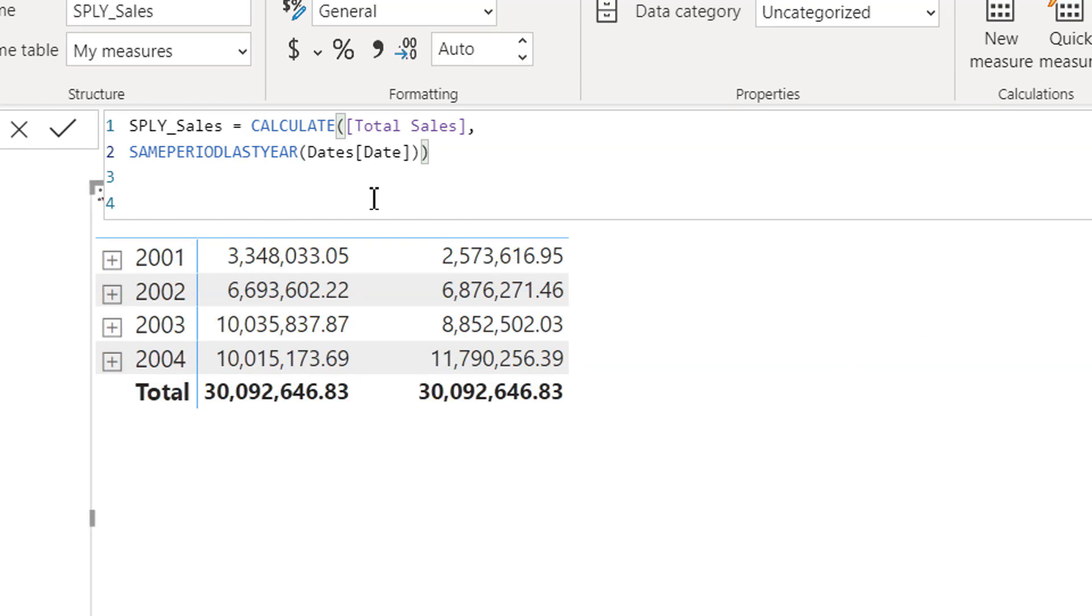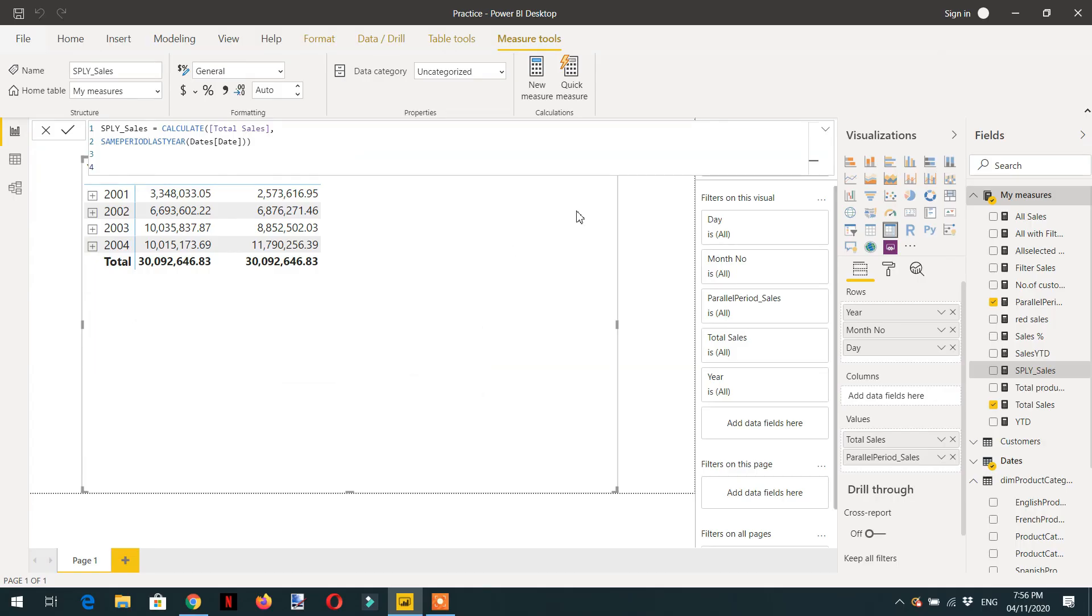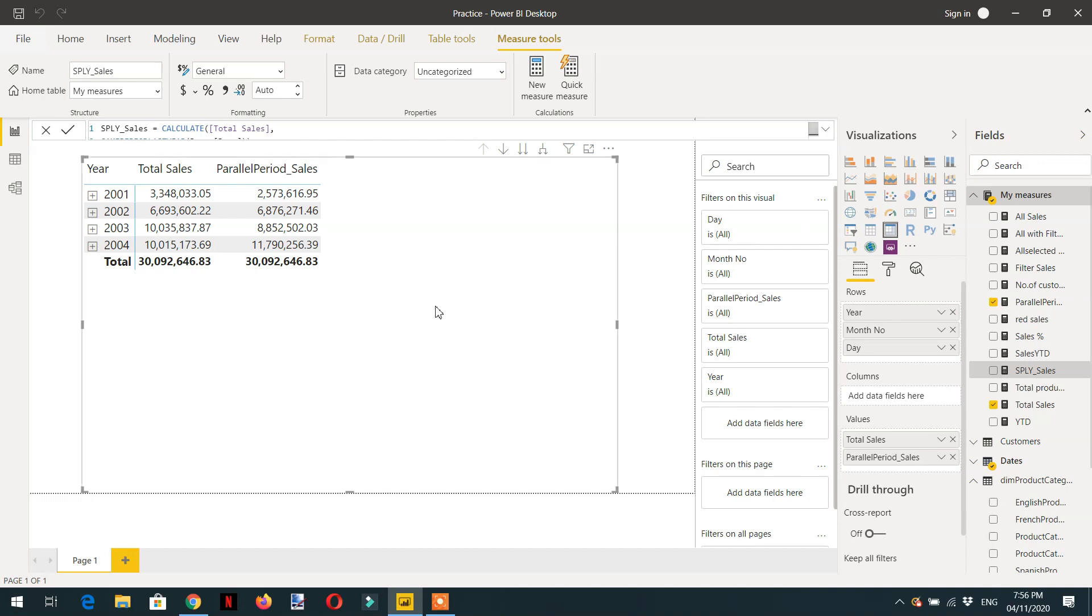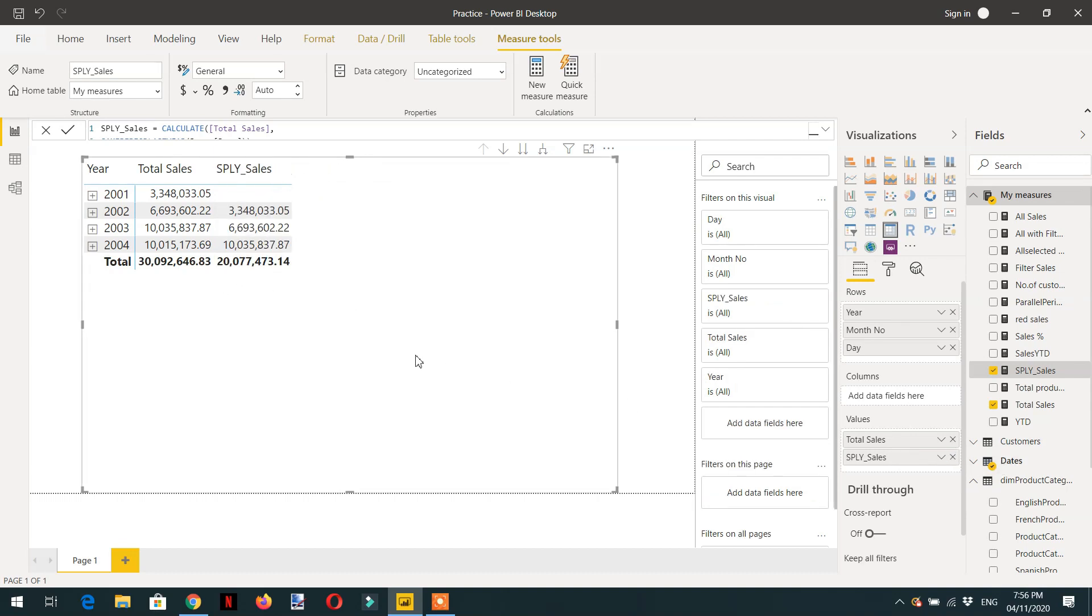Now we need to drag and drop same period last year, and let me remove the parallel period. See same period last year.